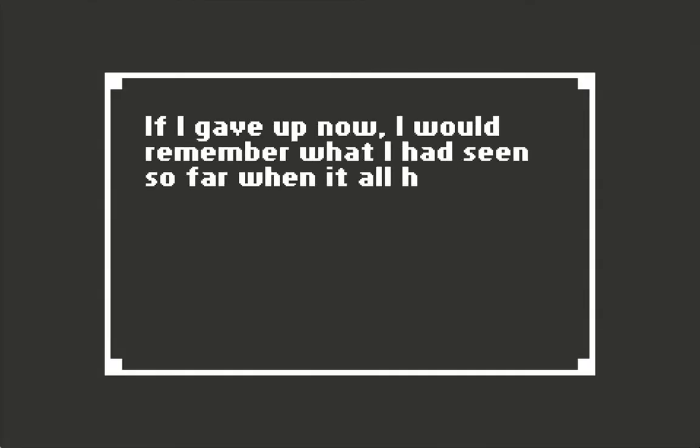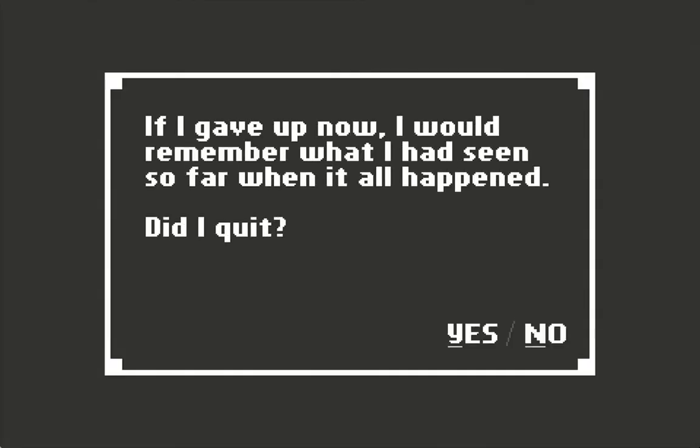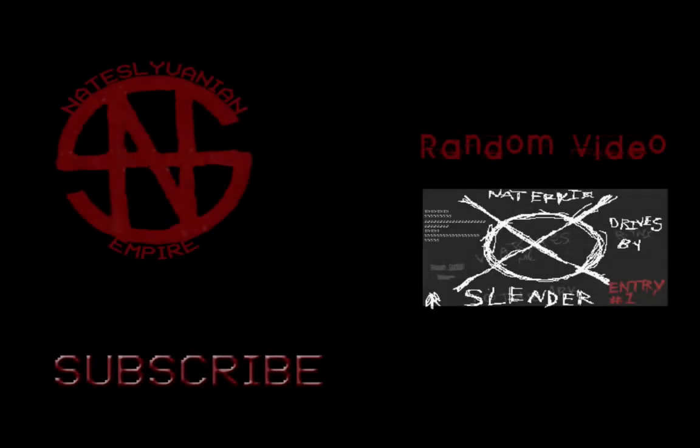If I gave up now, I would remember what I had seen so far when it all happened. Yes, you quit. Why am I still recording? Okay, bye bye.